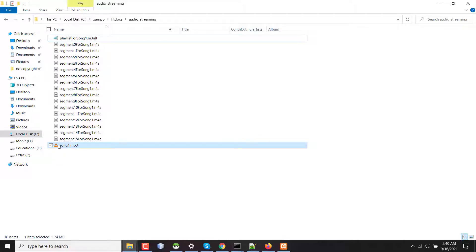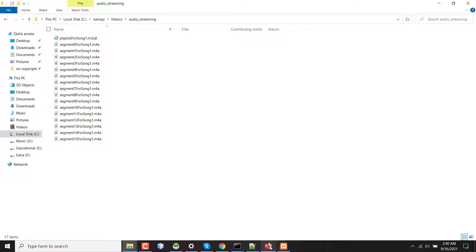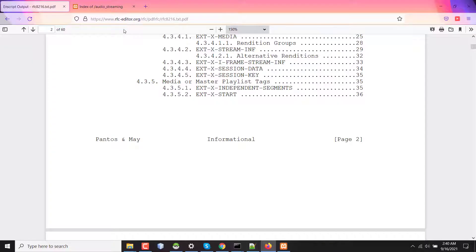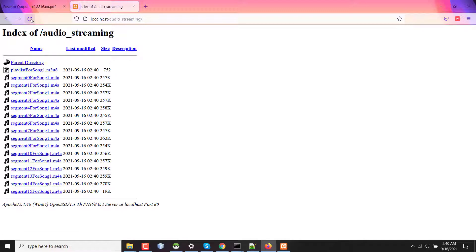This was our input file. If I now delete the input file, I don't have any problem. Going to my browser — this is my server's directory. If I refresh, I can see all the segments. Now if I click on one, the segment is being played.